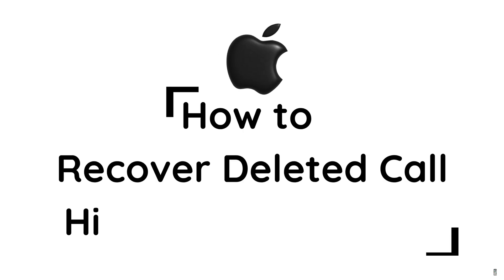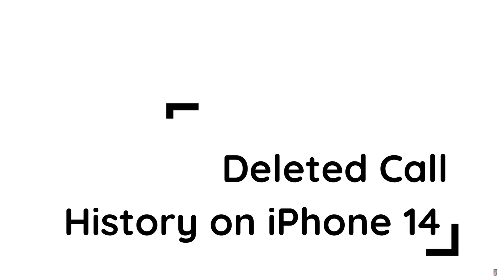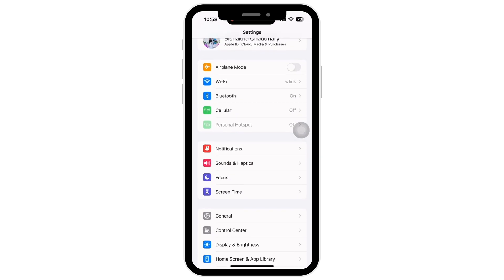How to recover deleted call history on iPhone 14. Hello everyone, welcome to our channel. Let's get right into the tutorial. Firstly, launch the Settings application on your device.